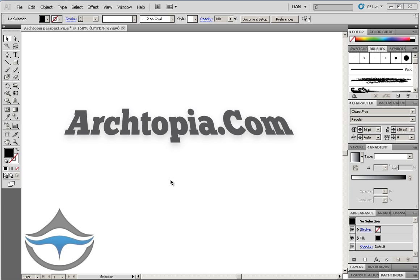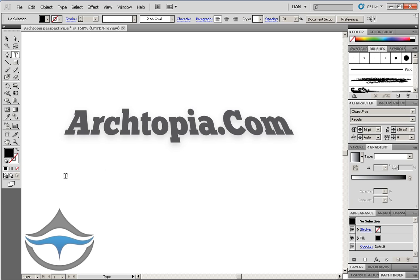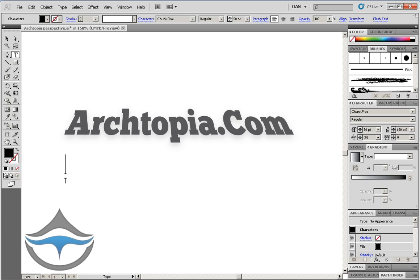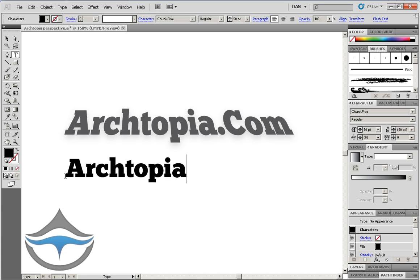Illustrator CS5. The first thing we want to do is create the desired text, in my case Architopia.com.